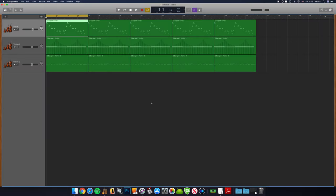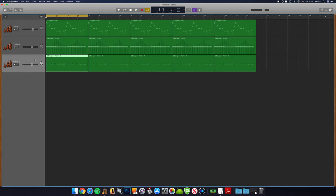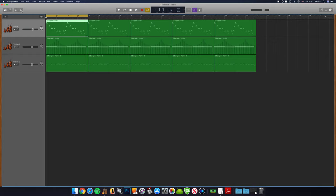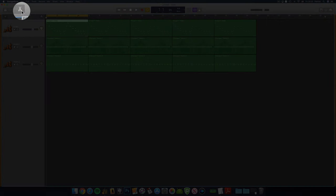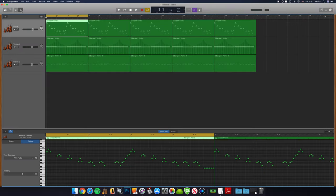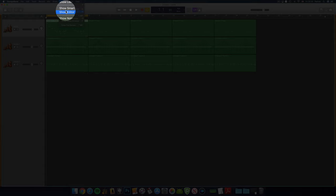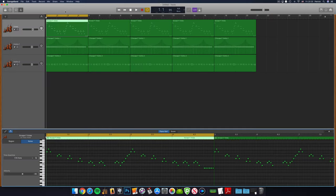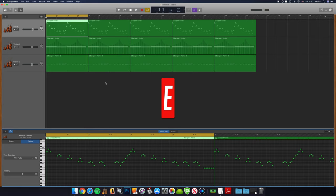Okay, first off, select the software instrument track whose notes you want to save as sheet music. Open the editor window by either clicking on the scissors icon in the top left of the GarageBand window, selecting show editor from the view tab in the toolbar, or by hitting the shortcut key E.